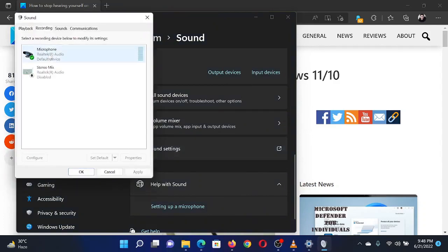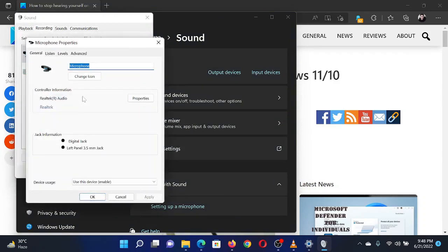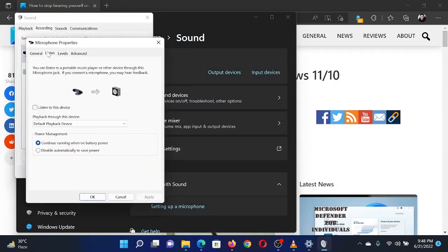Right-click on Microphone and select Properties. Go to the Listen tab. Uncheck the checkbox associated with Listen to this device.